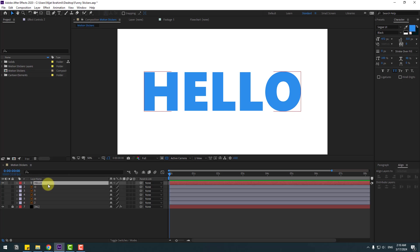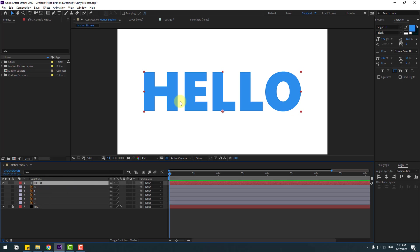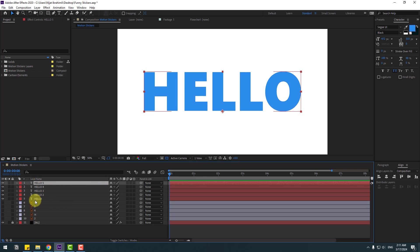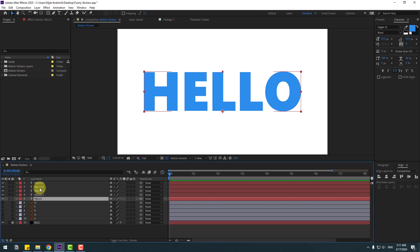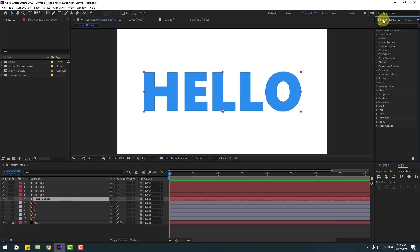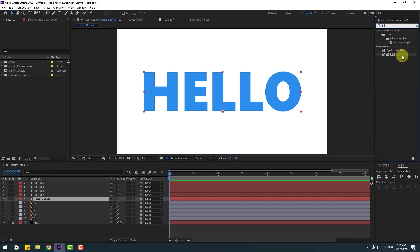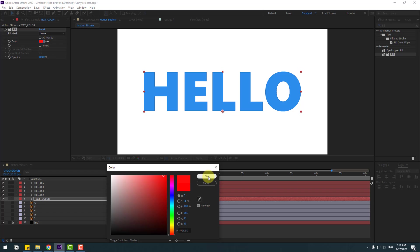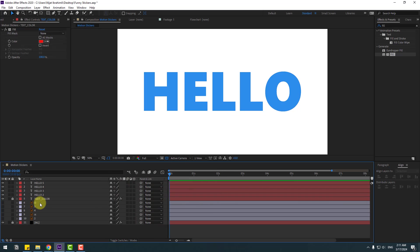Un-solo and hide the sticker layers, then close Anchor Point Mover. Select the Hello text, and let's duplicate layers for every single layer — Ctrl+D again to duplicate. Let's change the name to 'text color'. This is the original text. Go to FX & Presets, search for the Fill effect, apply it, and change the color to red. Then lock the layer and hide these text layers.